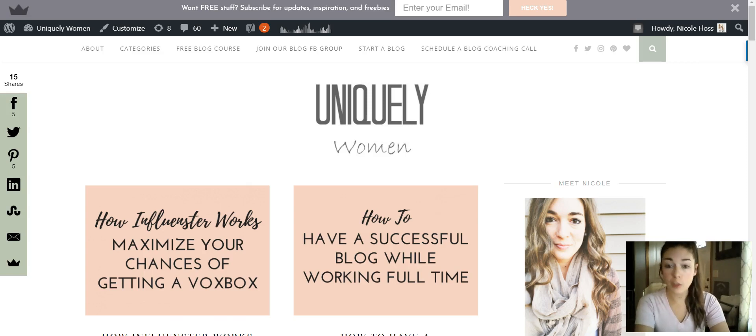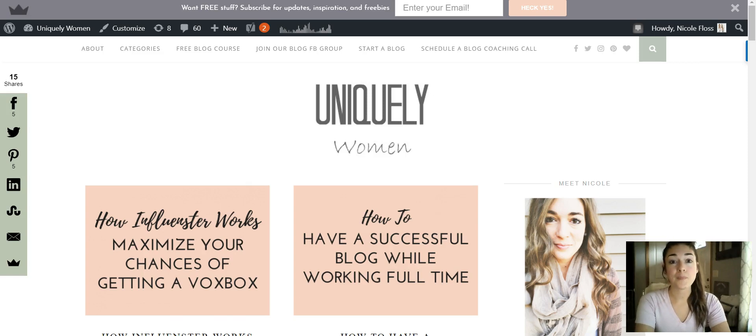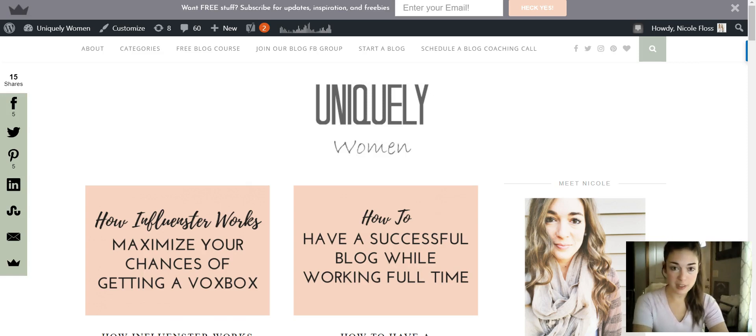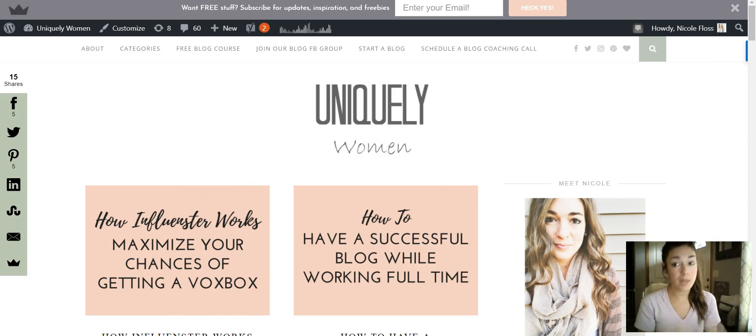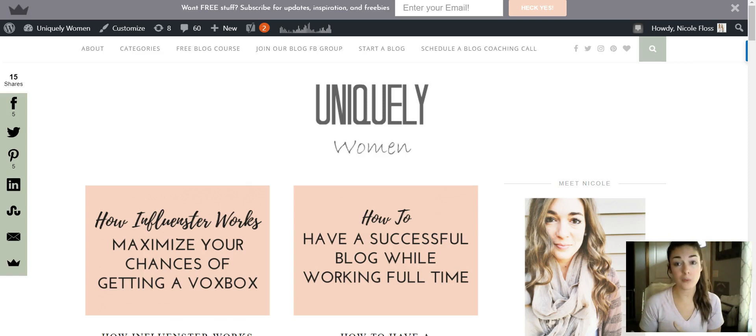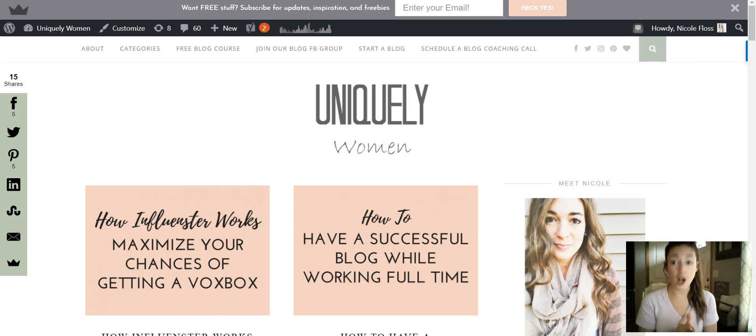But today we're just going to be going over how to get your Pinterest widgets and your information for people to follow you on the sidebar of your blog. So I want to start off by showing you what I have on my blog.